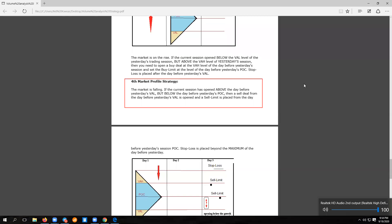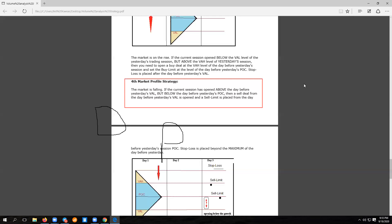Below — the day before yesterday's BOC — then a sell deal from the day before yesterday's VAL is opened, and a sell limit is placed. If the current session is opened and the market is falling in a downtrend, and the current session has opened above the day before yesterday's VAL, we look at what the current session is making.